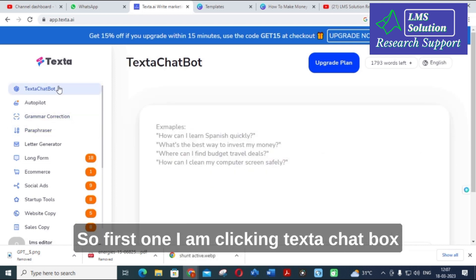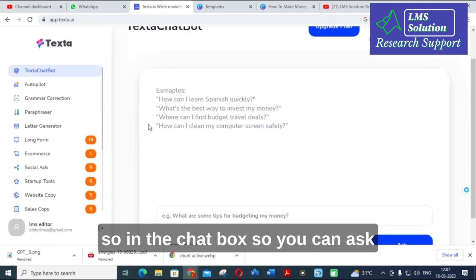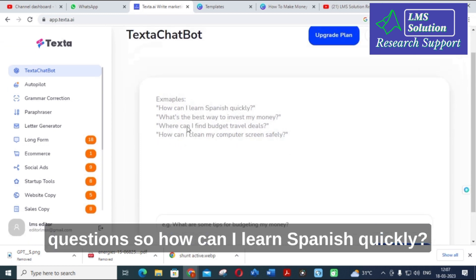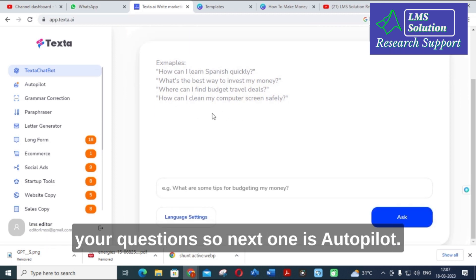The first option I'm clicking is TextAI chat. In the chat box, you can ask questions — for example, 'How can I learn Spanish quickly?' — and it will generate some tips in response to your questions.